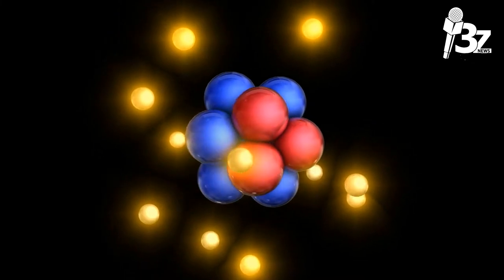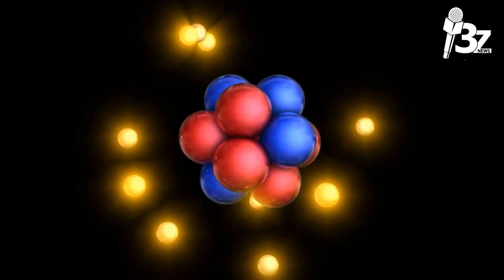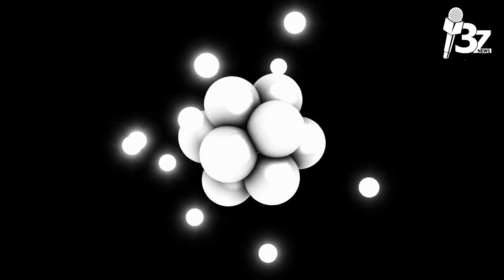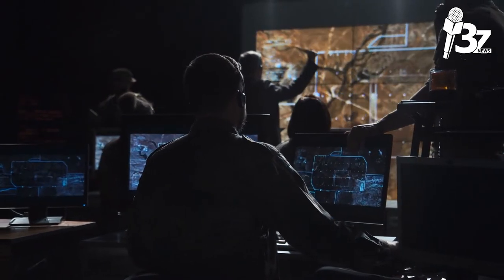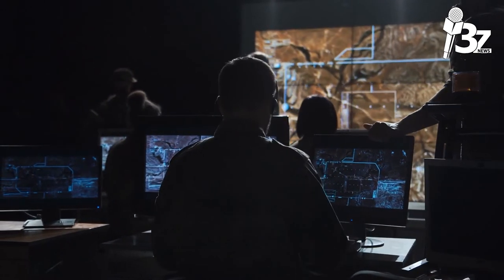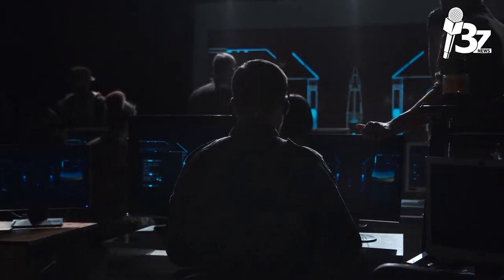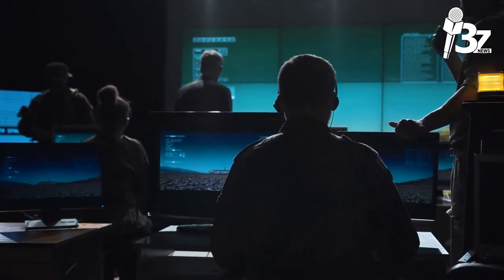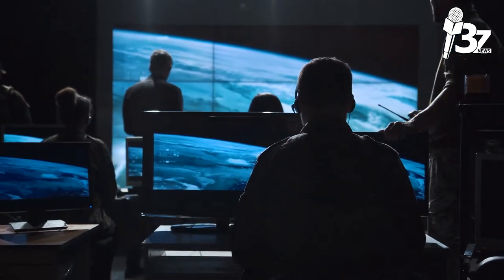About 20,000 tons of TNT's worth of energy (84 TJ) were released during the first fission or atomic bomb test. Energy released by the first thermonuclear hydrogen bomb test was about equal to 10 million tons of TNT (42 PJ). The W-54 nuclear bomb had a yield of 10 tons TNT, while the Tsar Bomba had a yield of 50 megatons TNT equivalent. A thermonuclear weapon as light as 600 pounds (270 kilograms) can provide energy equivalent to more than 1.2 megatons of TNT (5.0 PJ).